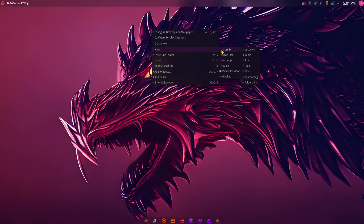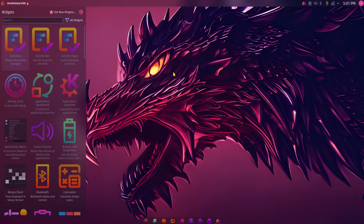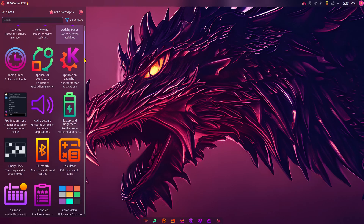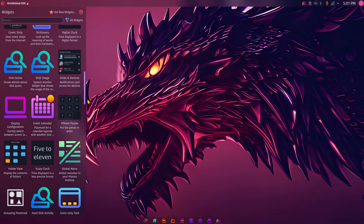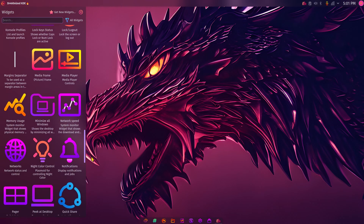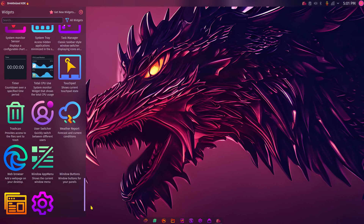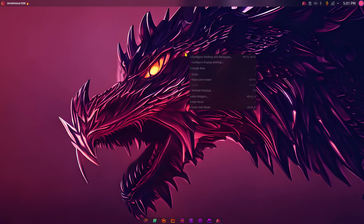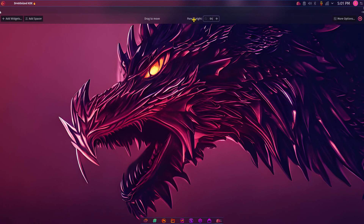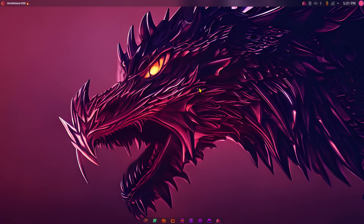Icons can be sorted by size, and let's cover widgets quickly — they are very colorful. I'm not going to spend time installing any of them, just letting you see they exist. Right-clicking also lets you add another panel or enter Edit Mode. That pretty much covers it — this is Garuda Linux, the dr460nized gaming version. Thank you for watching.